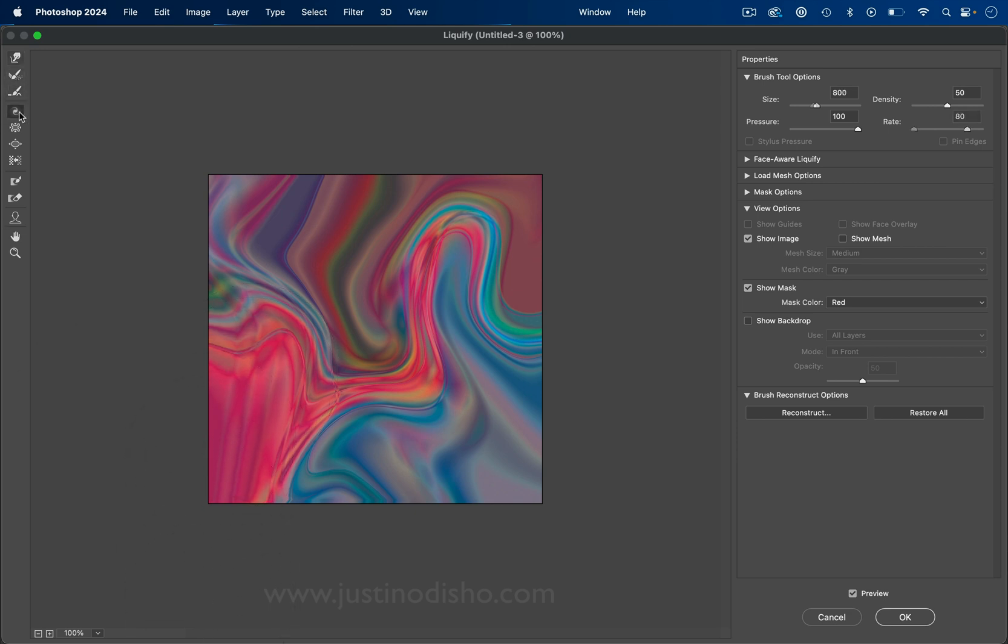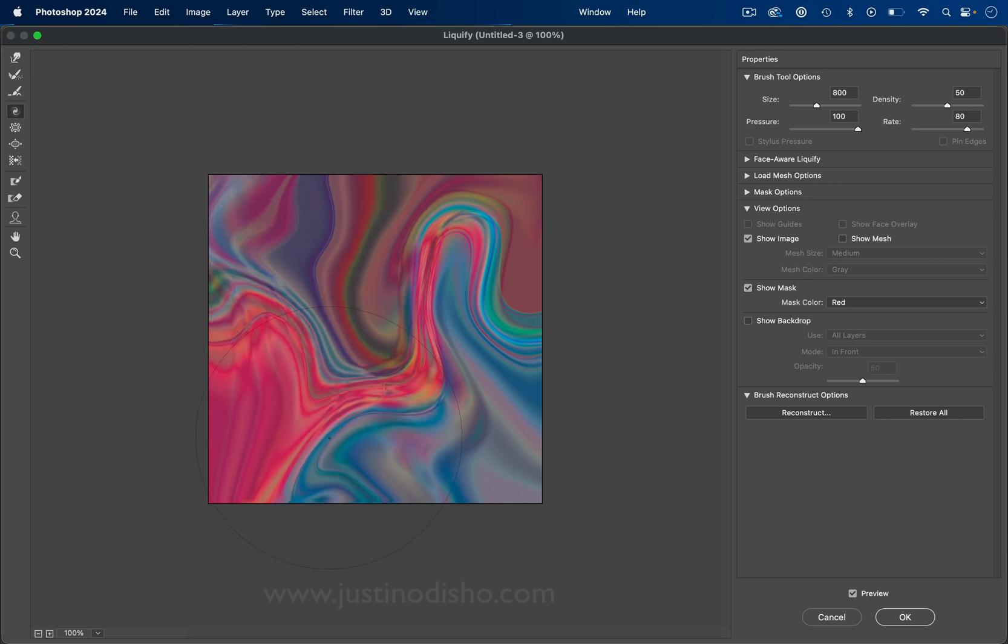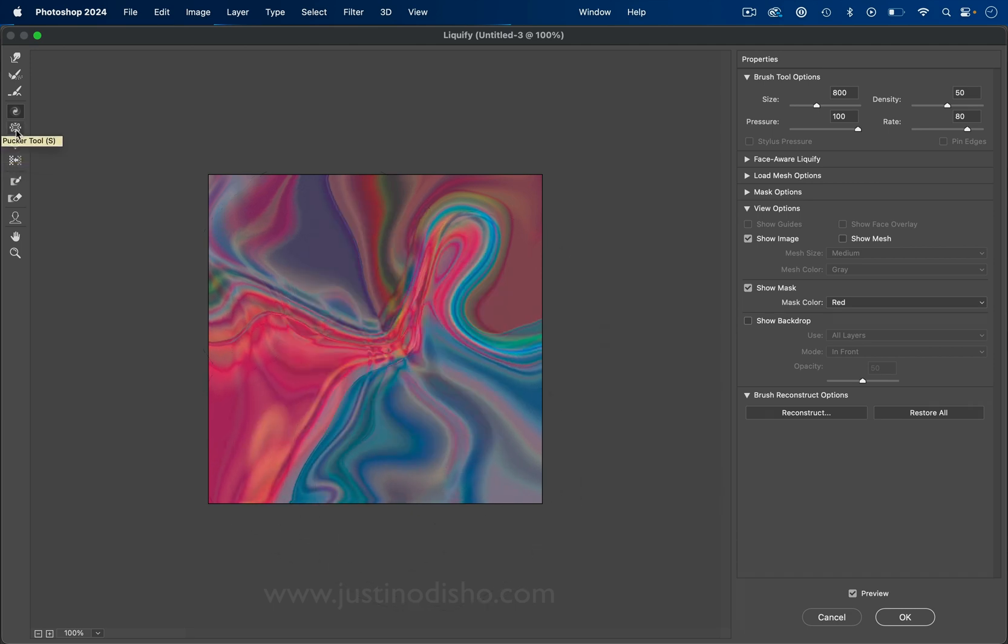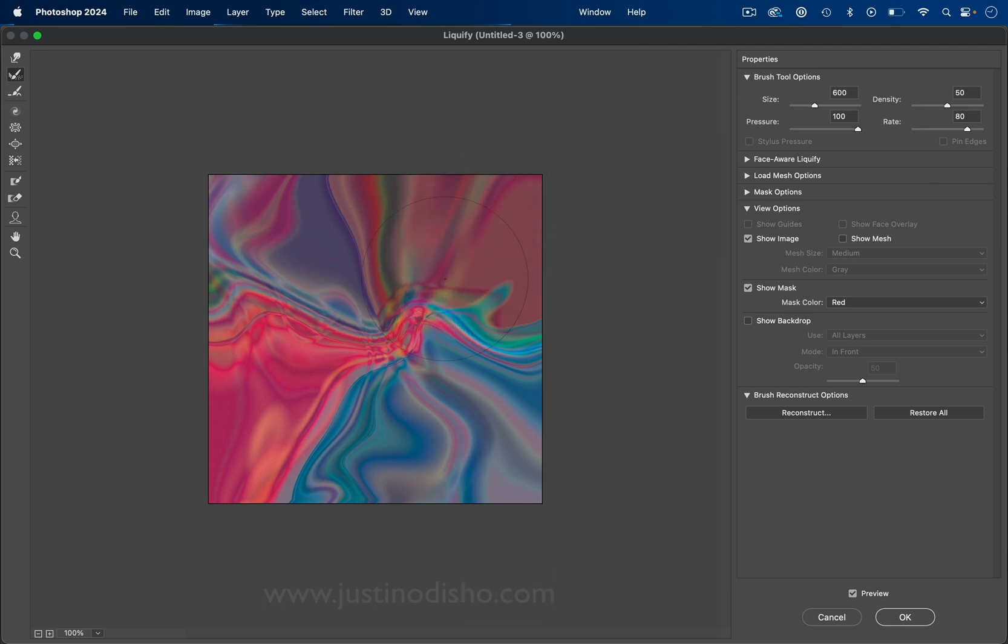And if you want to play around with some of the other paintbrush tools, there's like a twirl where you just click and hold and it sort of acts like a blender. That's pretty cool. There's pucker and bloat. You can really play around here just like you're finger painting.